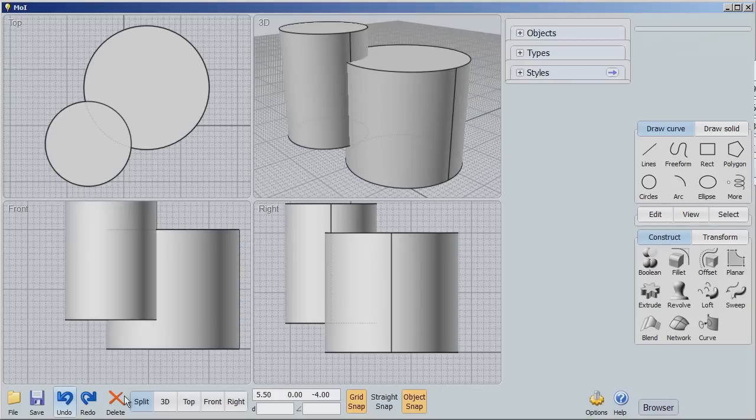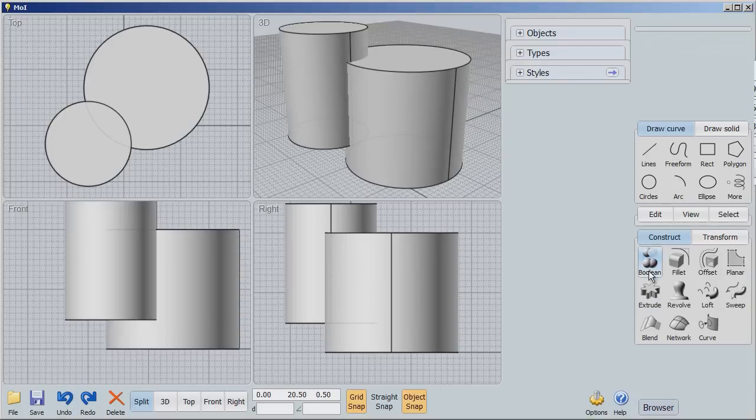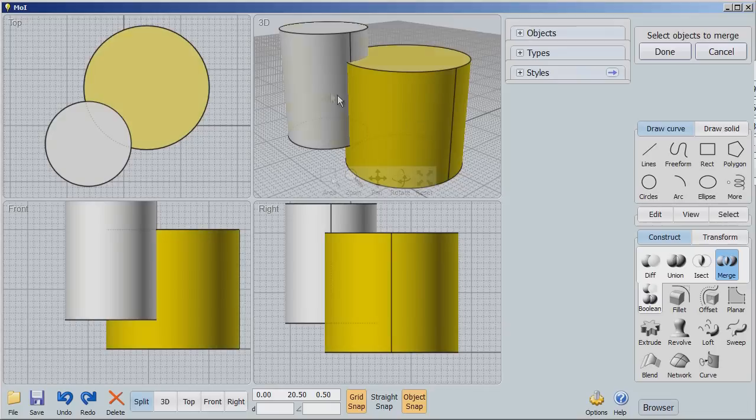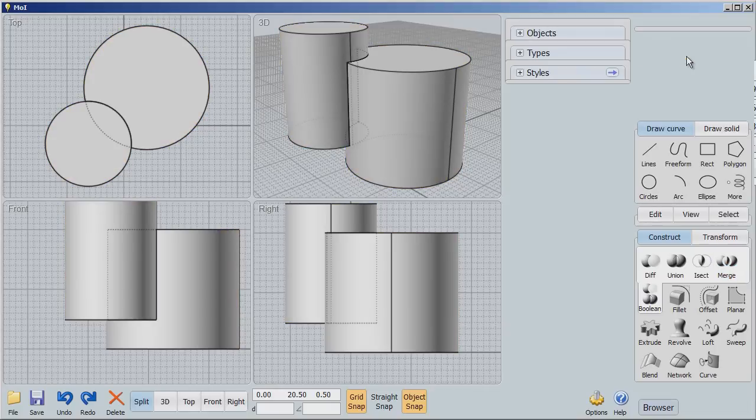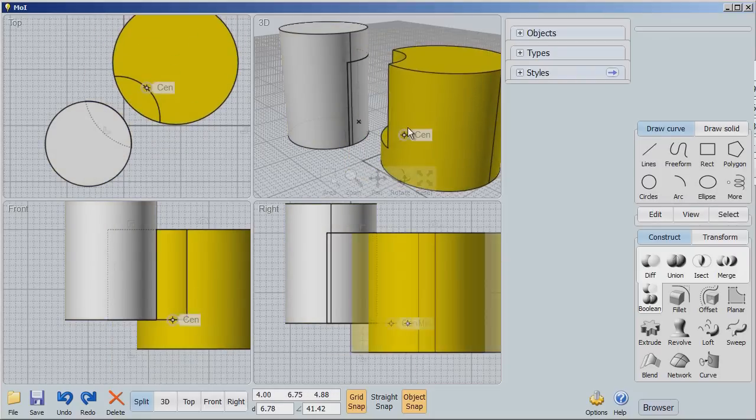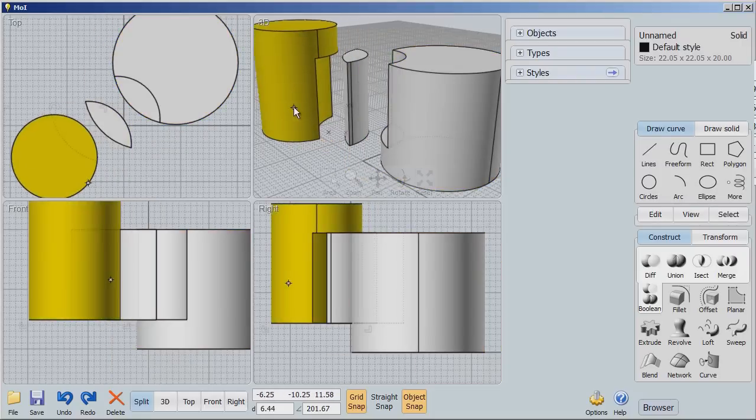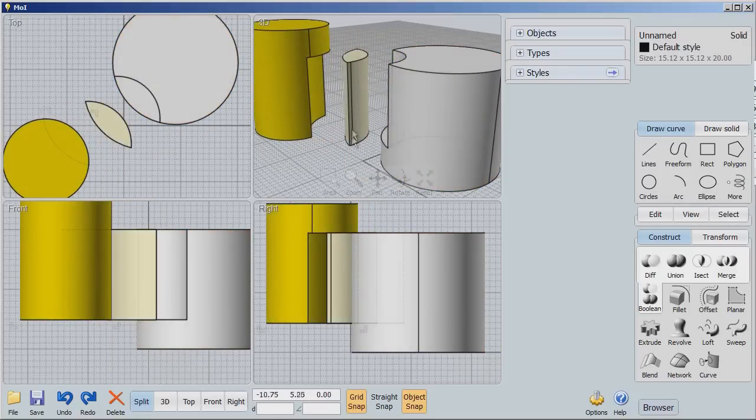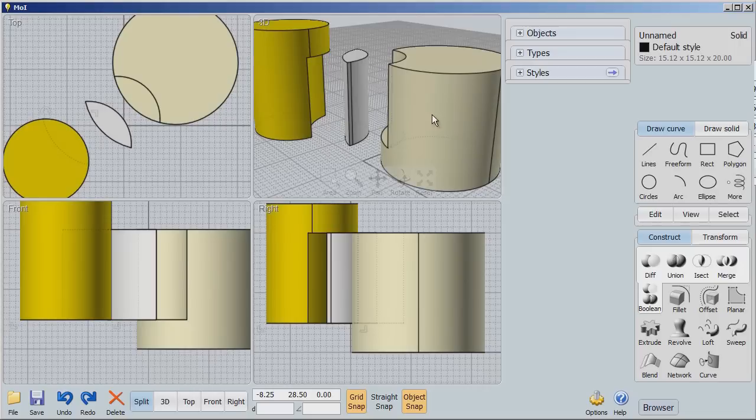And now finally, we're going to say merge. Select the objects to merge. There we go. Done. Now, they look like they're the same, right? Not until we move them away do we find out that we have two different, or three different now, pieces. We've created a third object from this.